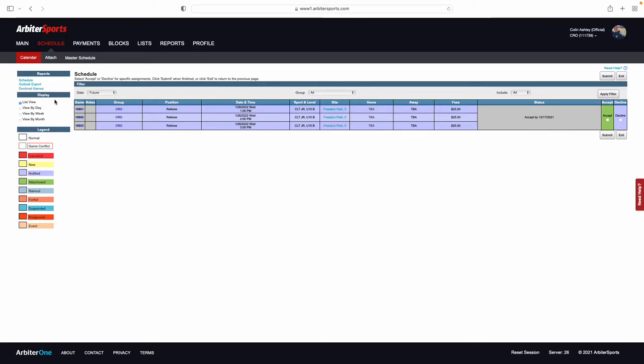What you want to do is make sure that your display is always in List View. If you move out of List View, you cannot accept or decline games.